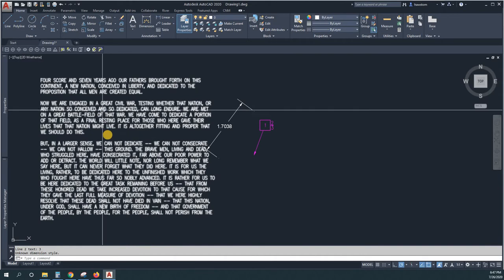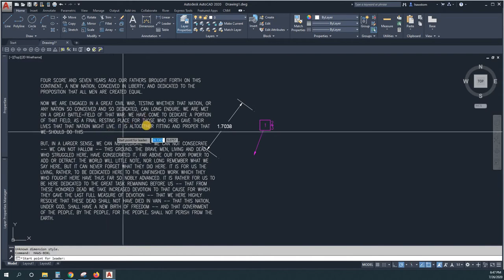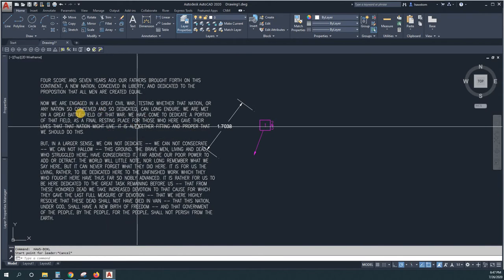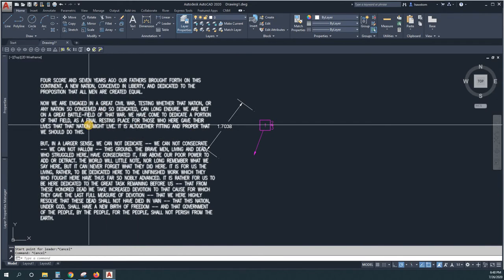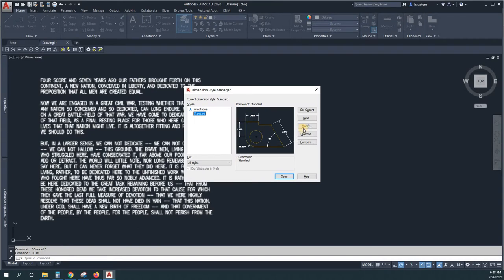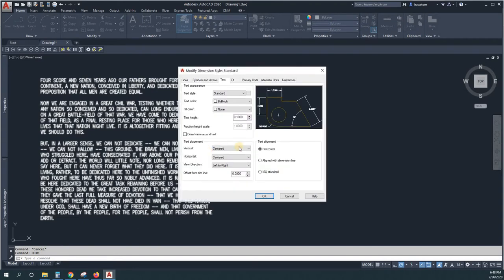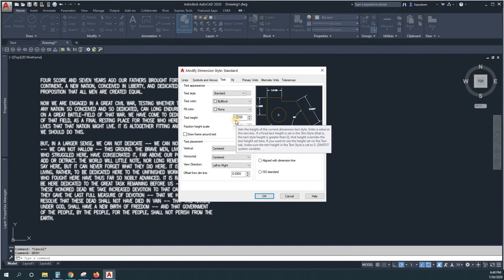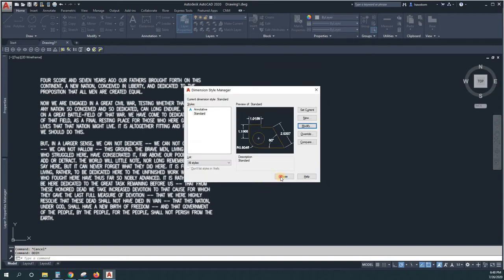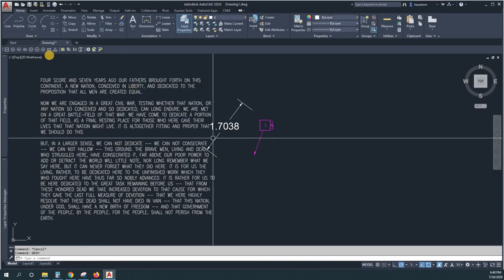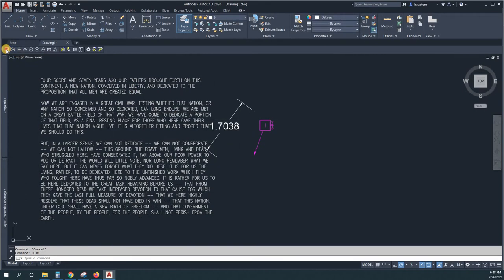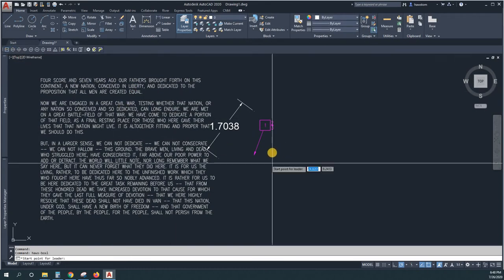If I change that, I will make the text... let's make just the text size bigger, let's make it point two. And then if I put in a bubble note...